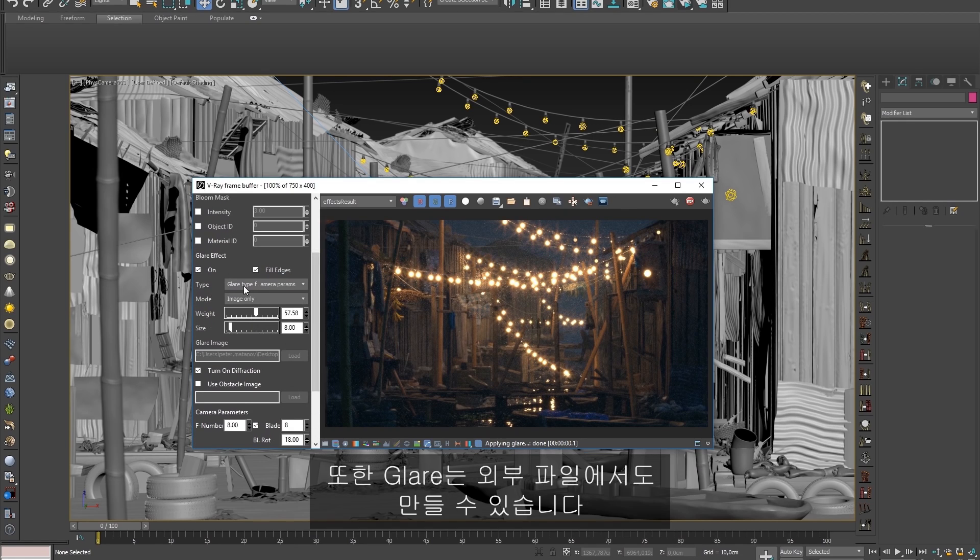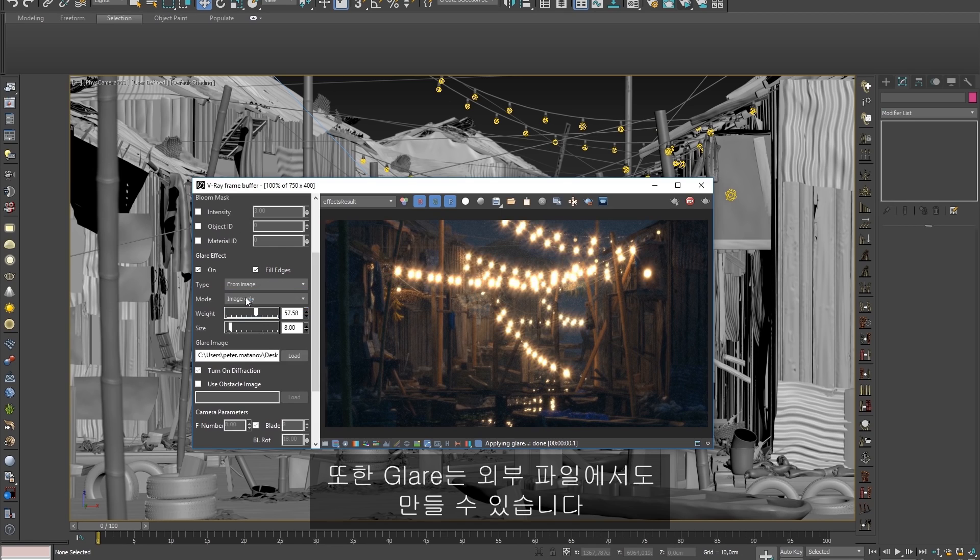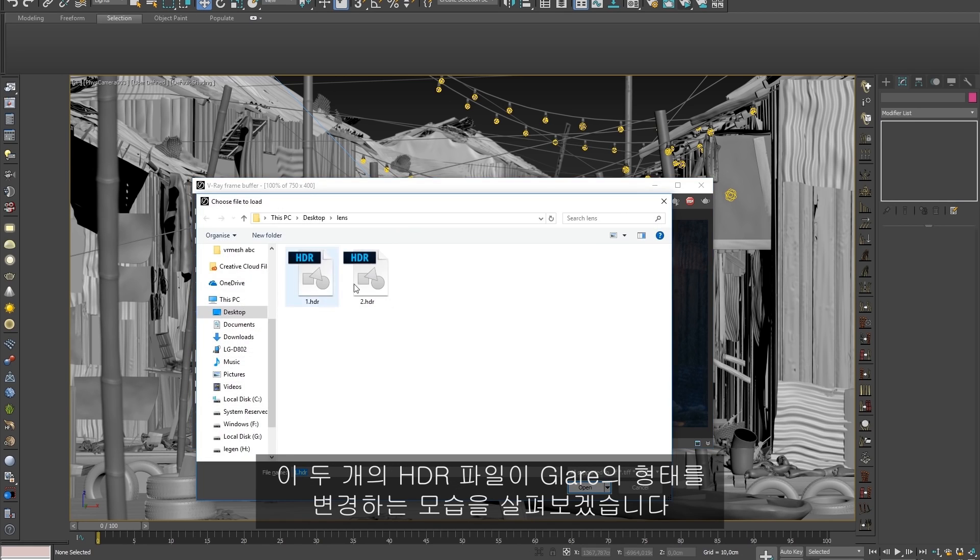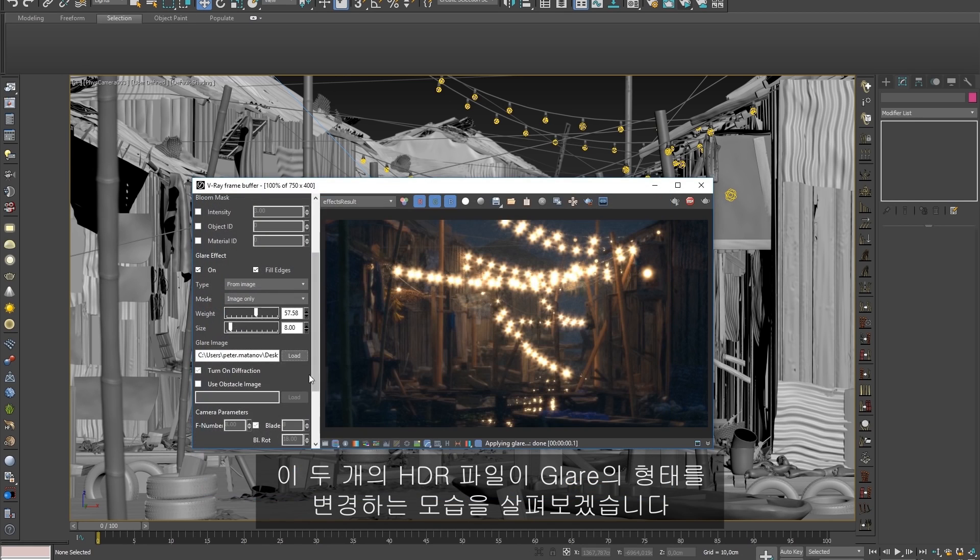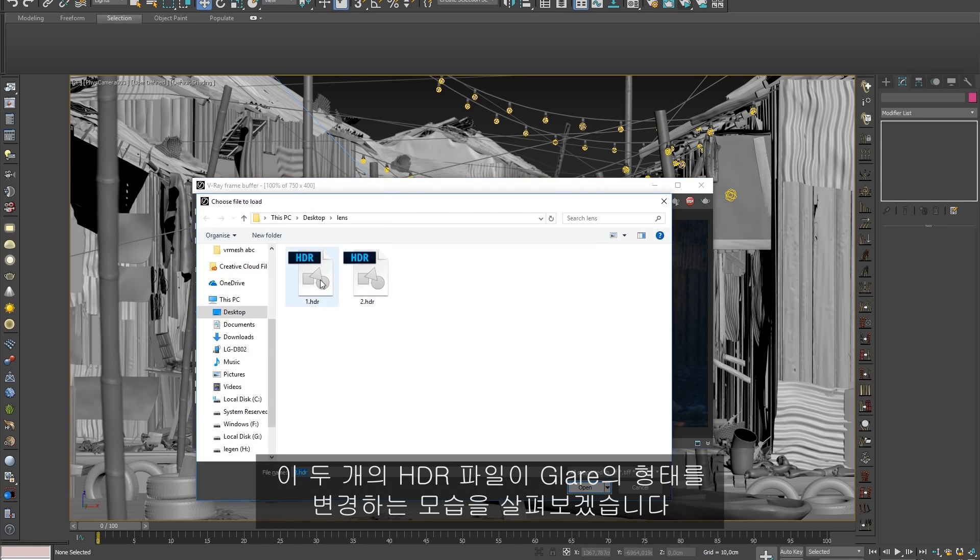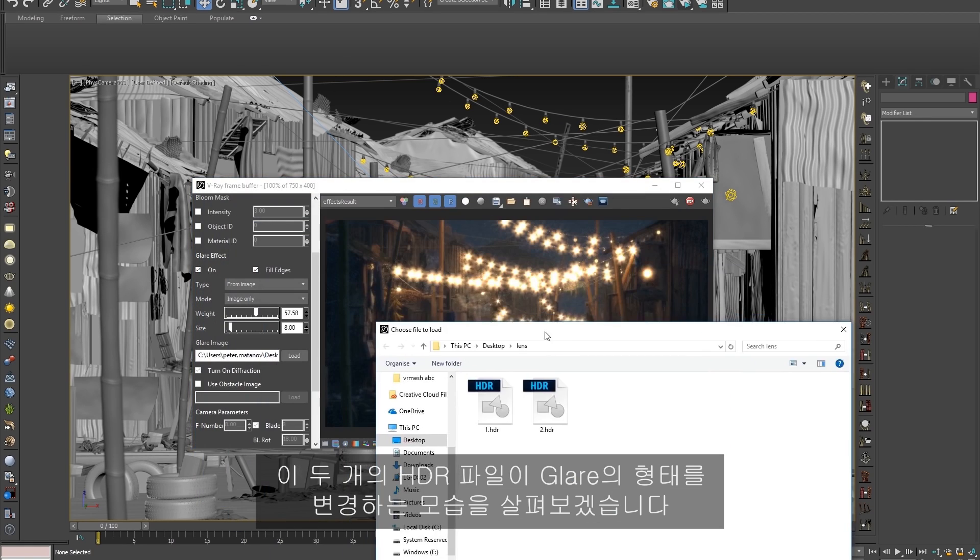The glare can also be created from an external file. Notice how these two HDR files change the shape of the glare.